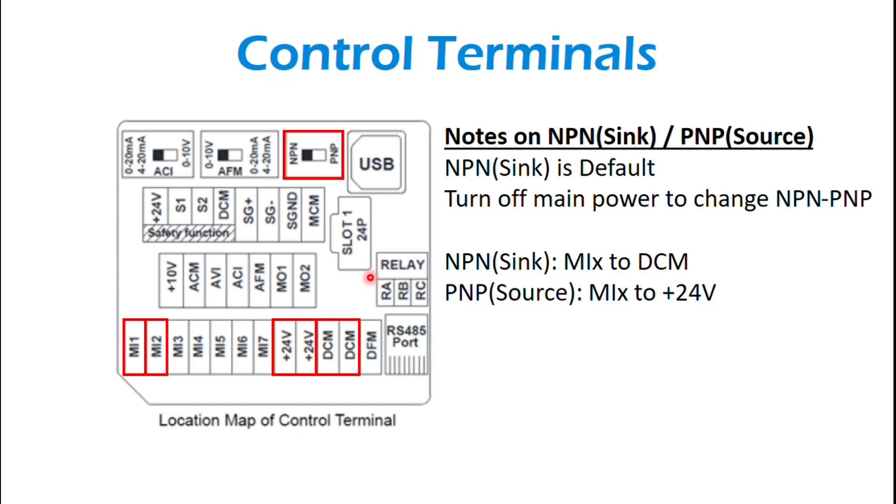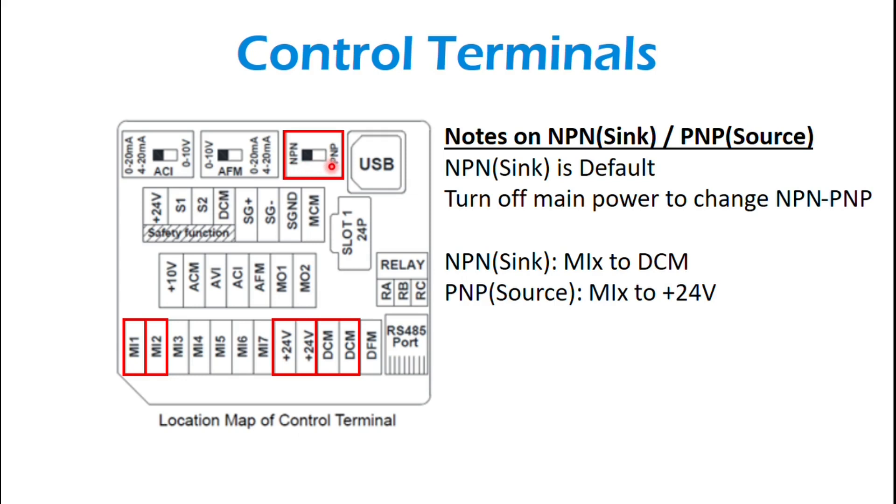And a little bit more on the control terminals. So you can do sinking or sourcing. So by default, this DIP switch that's on the control board is switched over to NPN for sink. And if you need sourcing, you can do it. Just flip your DIP switch over, turn the power off to the drive before you do that.